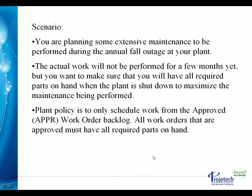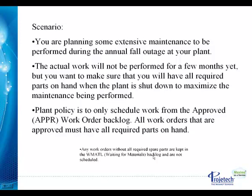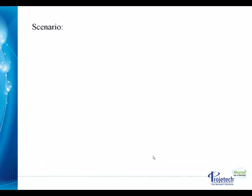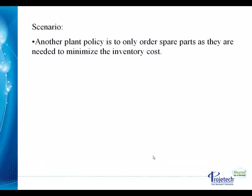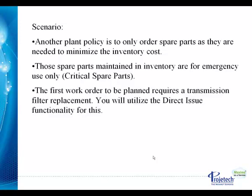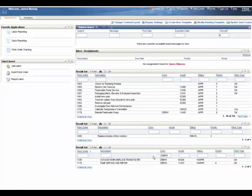Plant policy is to only schedule work from the approved work order backlog. All work orders that are approved must have all required parts on hand. Any work orders without all required spare parts are kept in the Waiting on Materials backlog and are not scheduled. Another plant policy is to only order spare parts as they are needed to minimize the inventory cost. Those spare parts maintained in inventory are for emergency use only - they are critical spare parts. The first work order to be planned requires a transmission filter replacement. You will utilize the direct issue functionality for this.